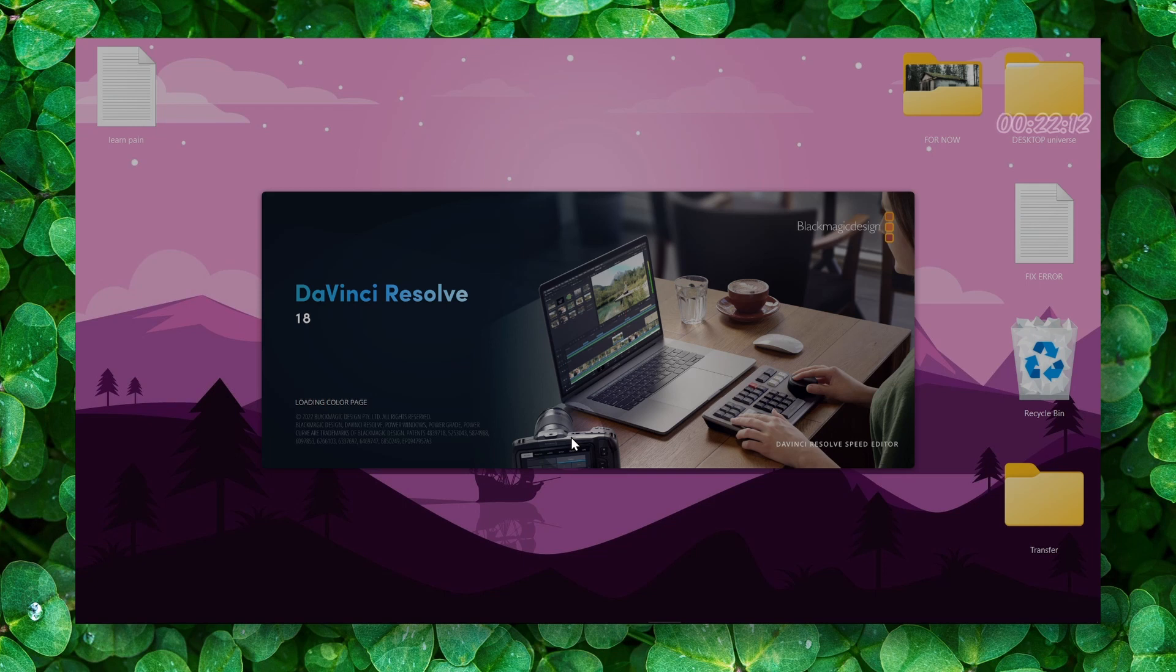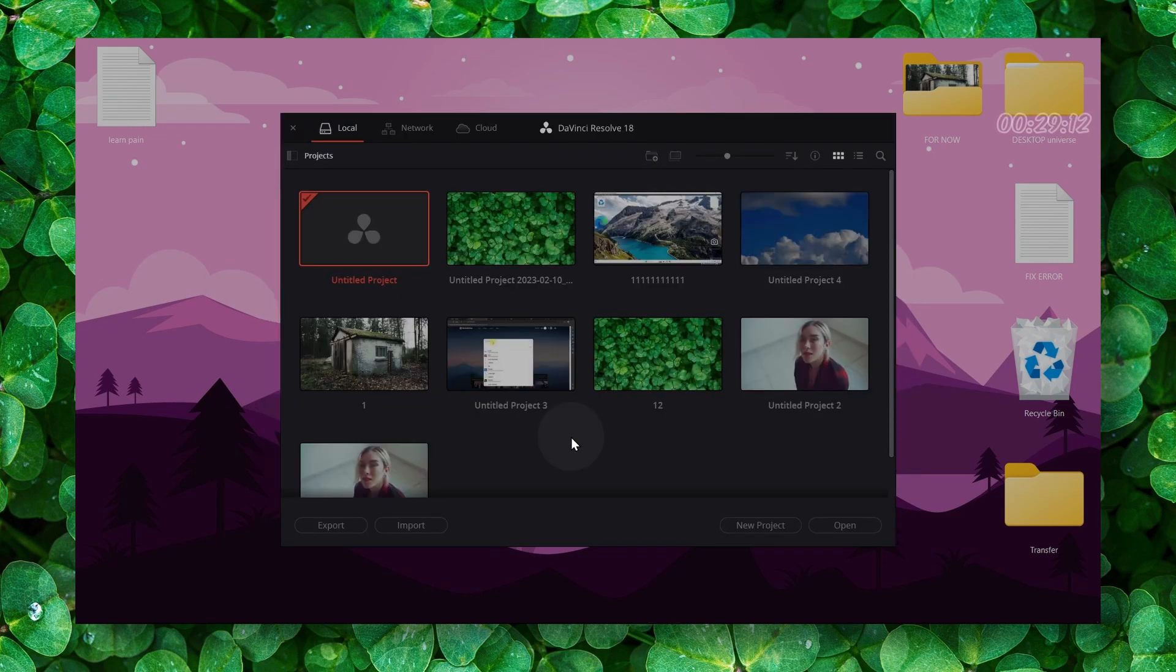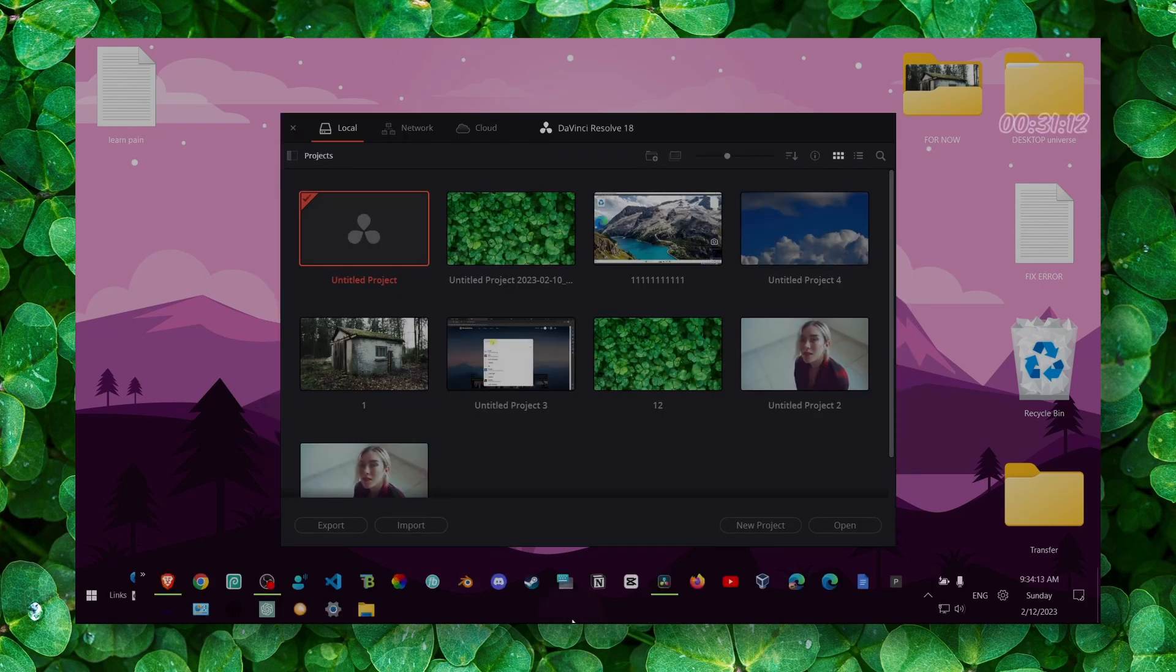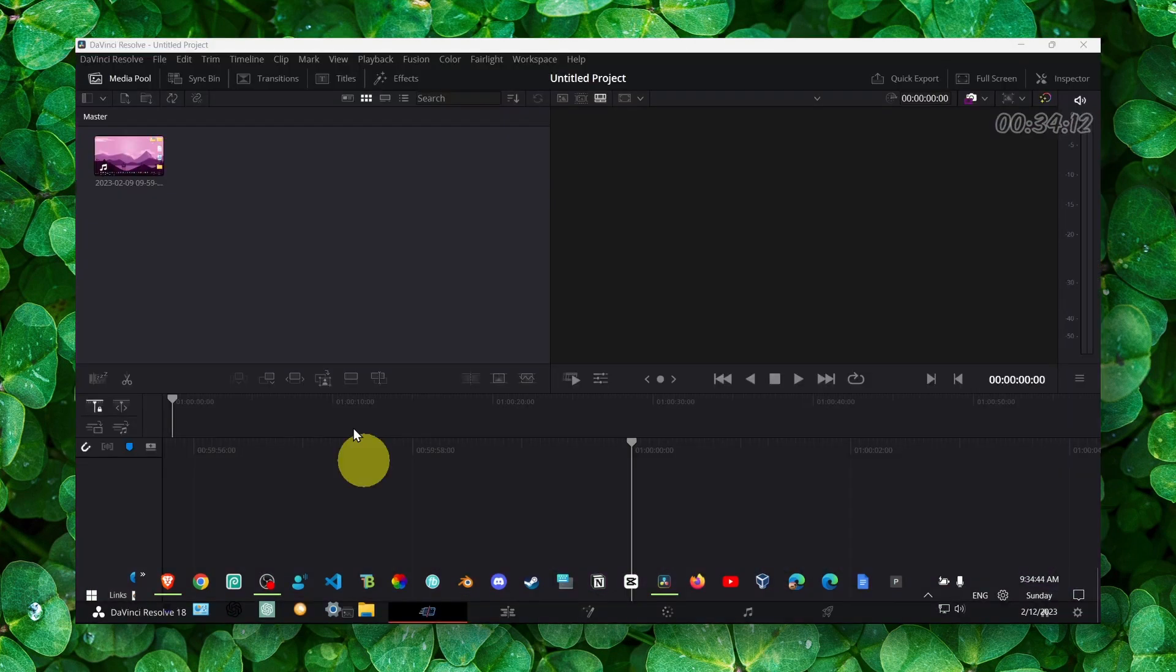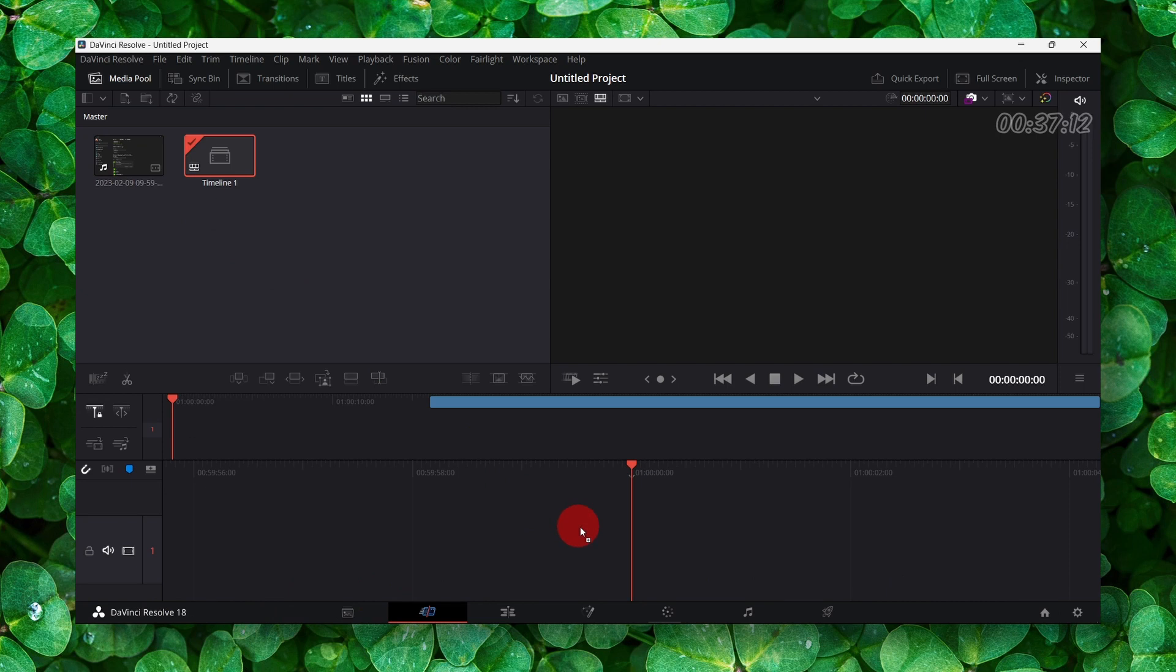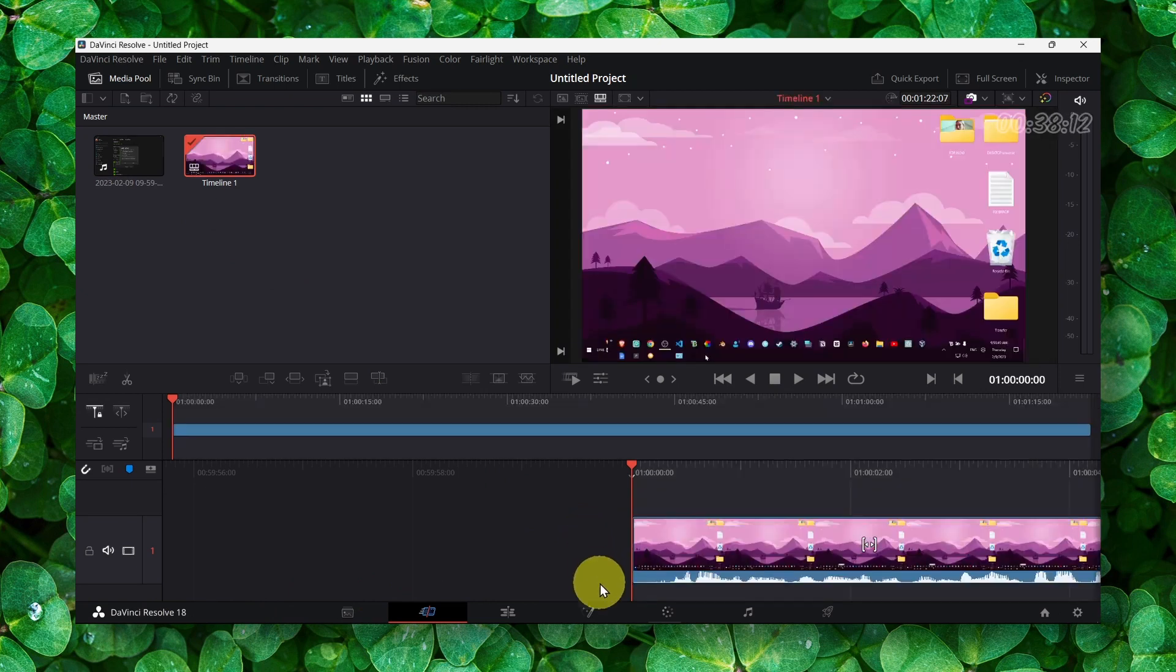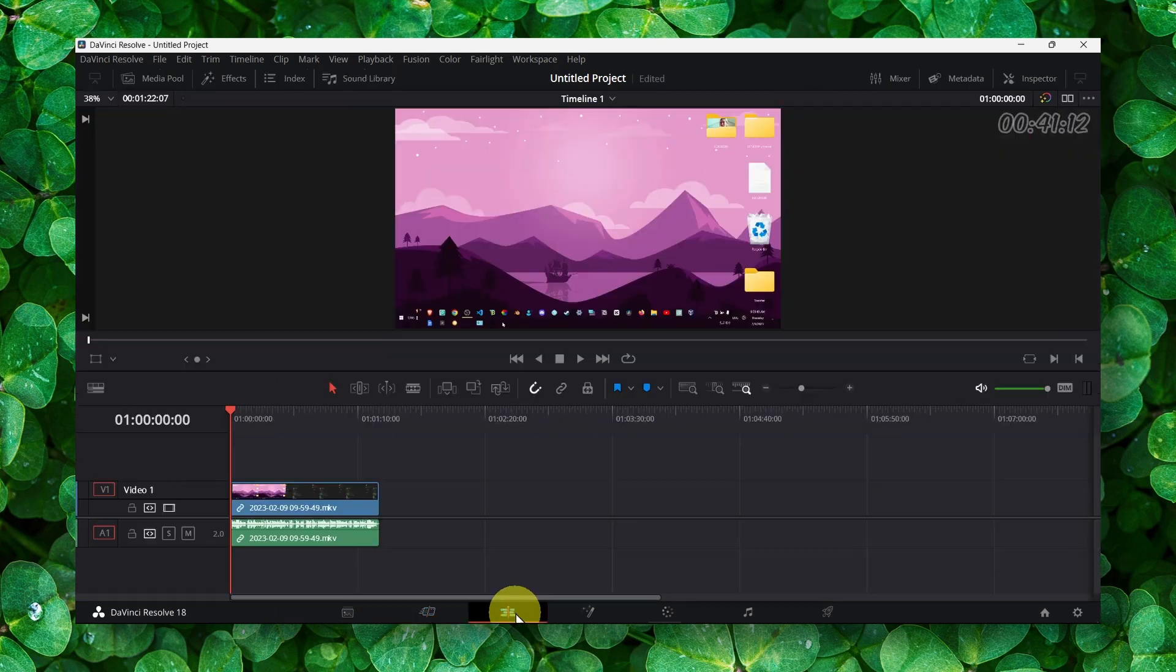Let's dive right into this tutorial without wasting any second. What you have to do first is import your video. Make sure you select your video and go in the edit panel.